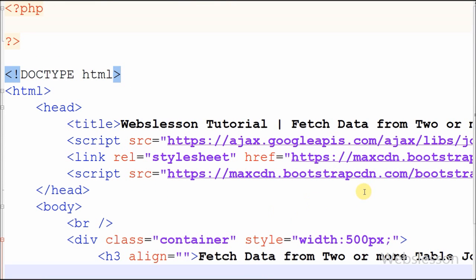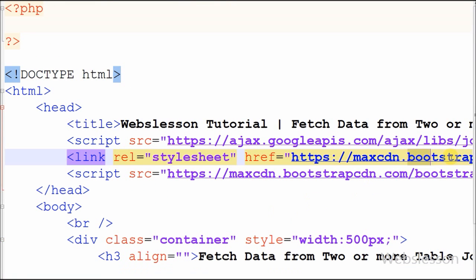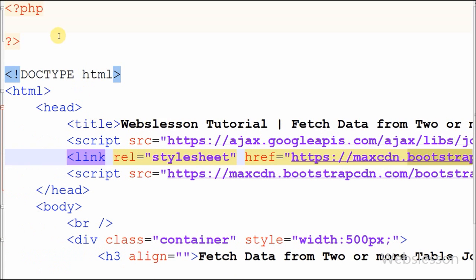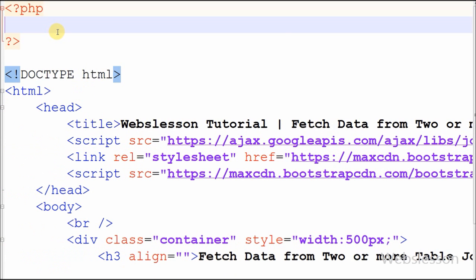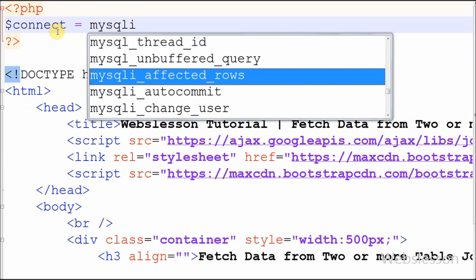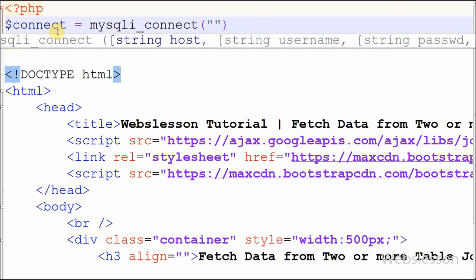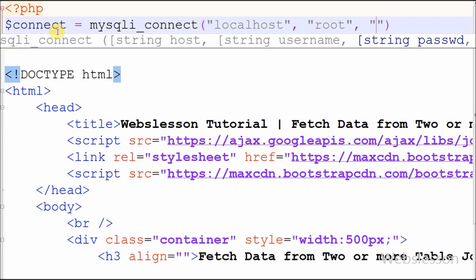This is my simple page and I have used the Bootstrap CSS framework. I have written one variable 'connect' for the database connection string and made the database connection using the mysqli_connect function with four parameters: host equal to localhost, username equal to root, password equal to blank, and database equal to triple_z.